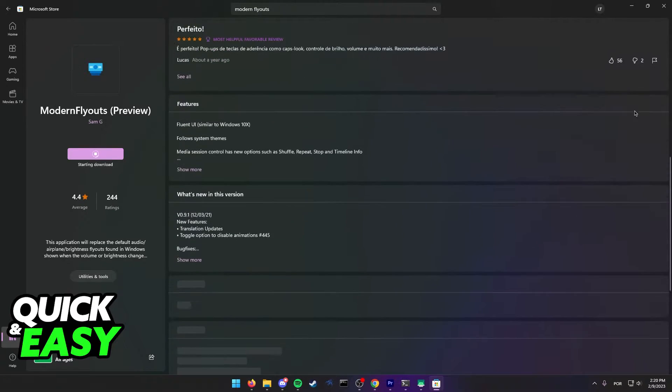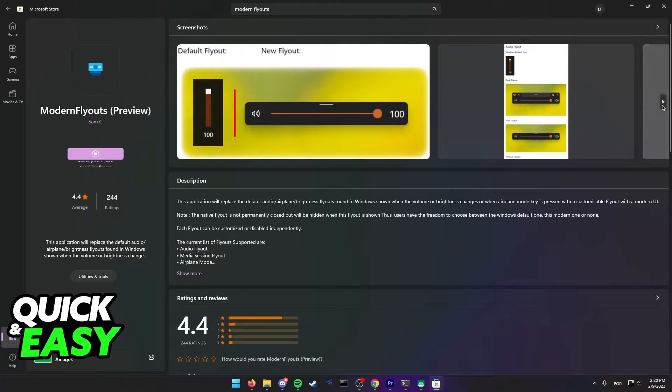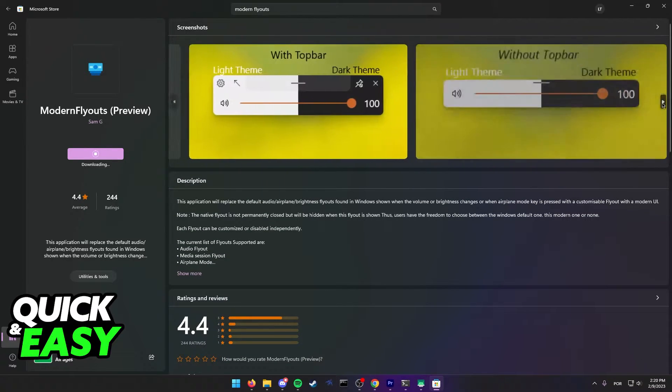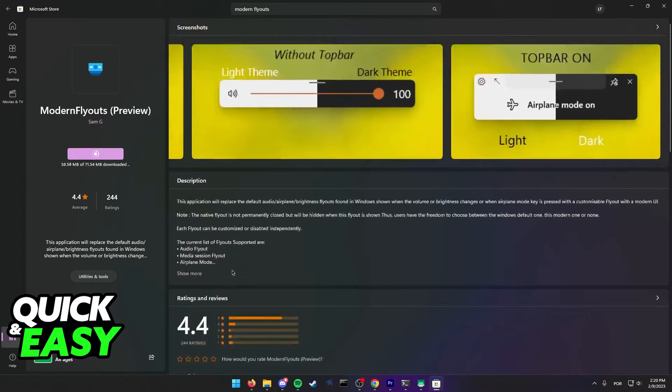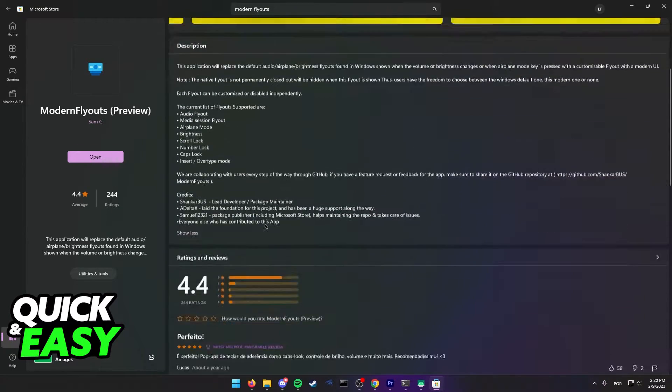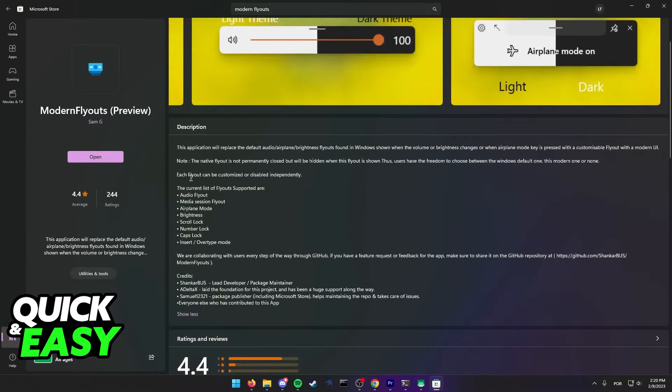As you can see, this makes the overlays for audio and a lot of other stuff on Windows much more aesthetically pleasing and better to look at. This includes Spotify.